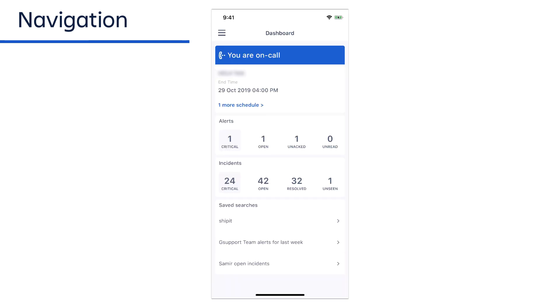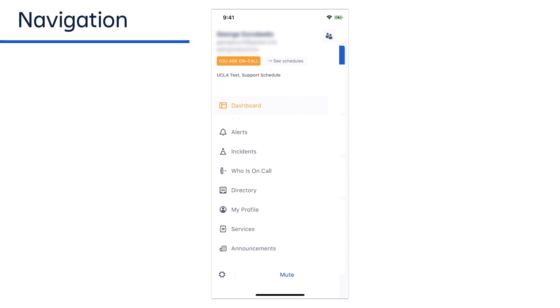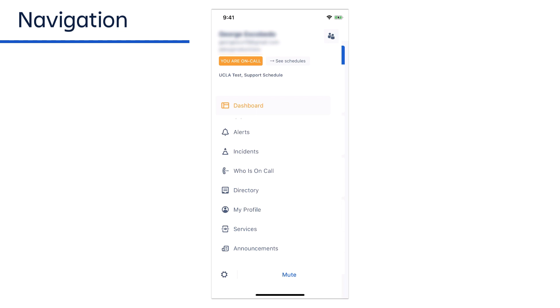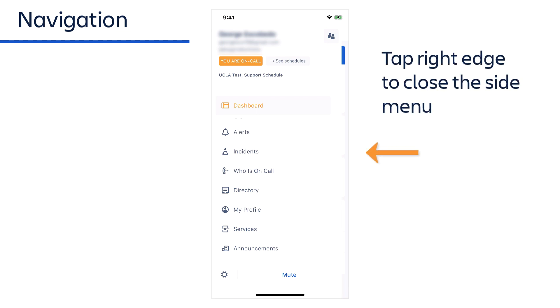The side menu slides out from the left side of the screen, covering the page behind it. If you want to return to the page or close the menu, simply tap the right edge of the screen.